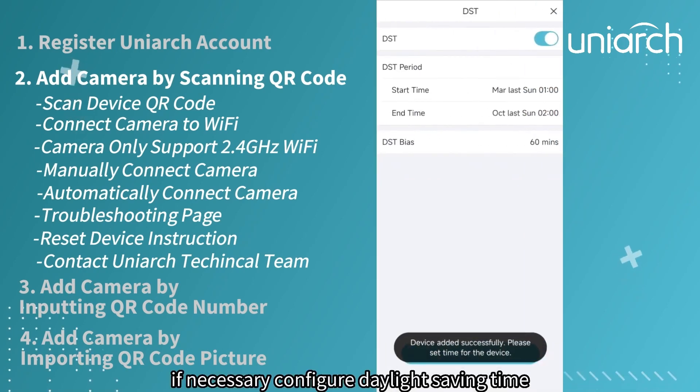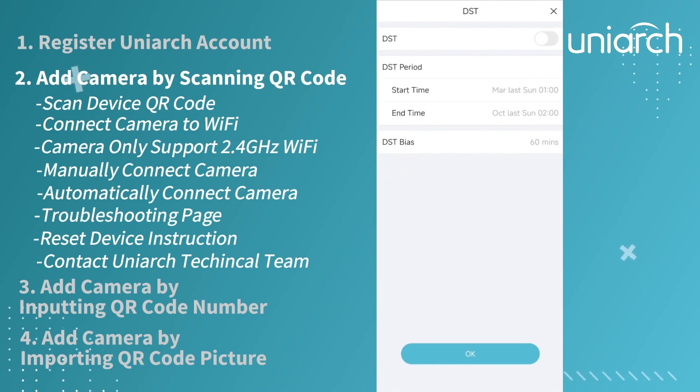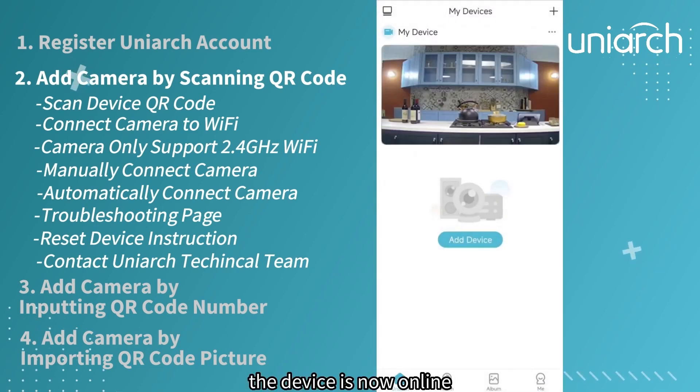If necessary, configure daylight saving time. The device is now online.